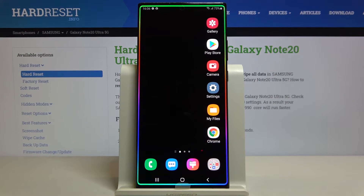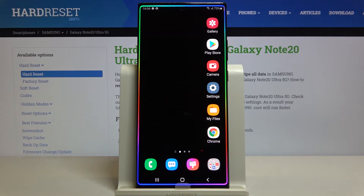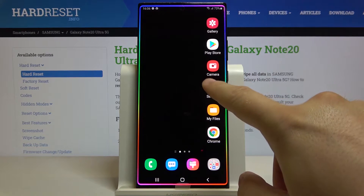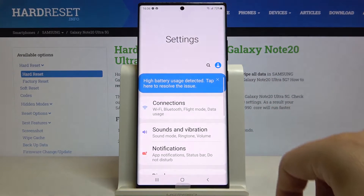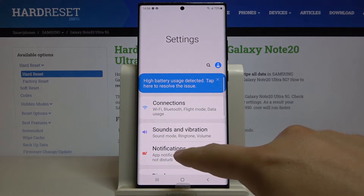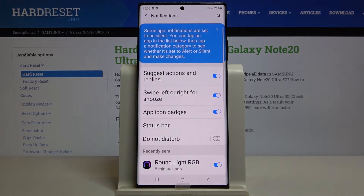In front of me I have the Samsung Galaxy Note 20 Ultra and I'm going to show you how to personalize the notifications. First, we have to move to Settings, then go to Notifications.